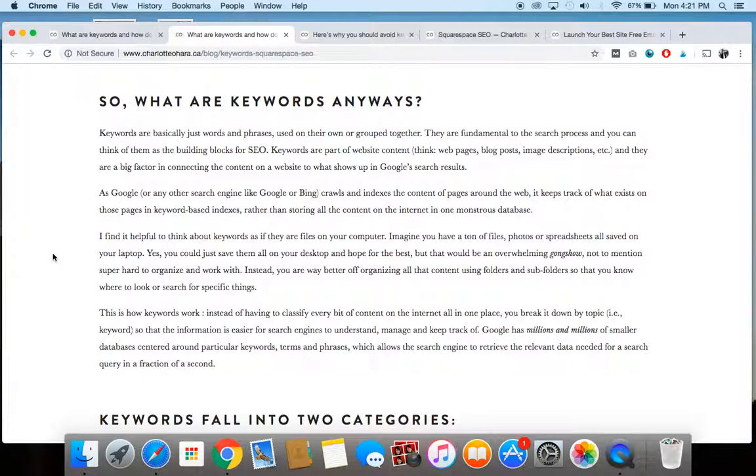So keywords are one of the biggest pillars of SEO and it's basically, like I mentioned, it's part of the content on your website. So whether it's on a web page or in a blog post, an image name or description, the product description, all of those different things.